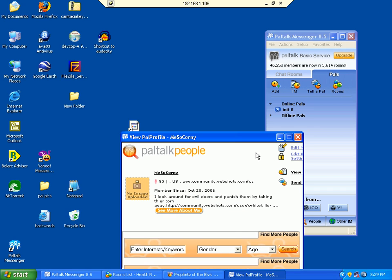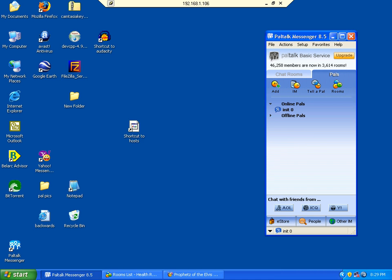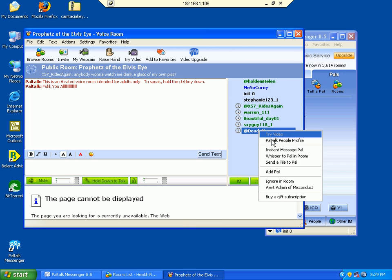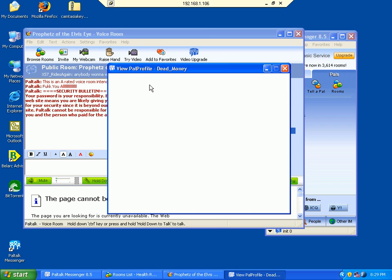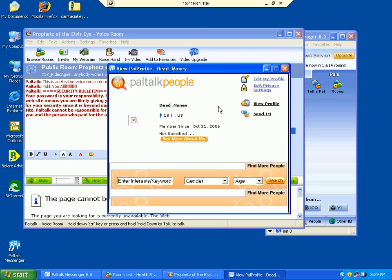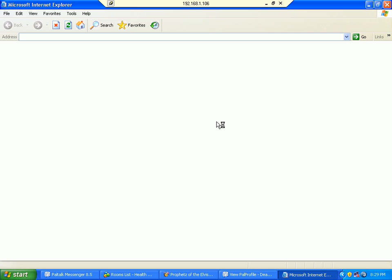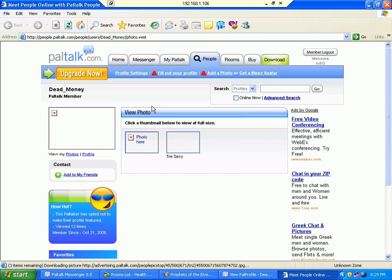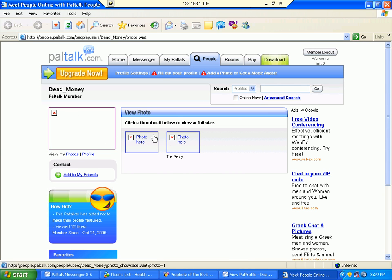Let's try a different one. Yeah, see how these pictures are blocked out now? We can't see them.